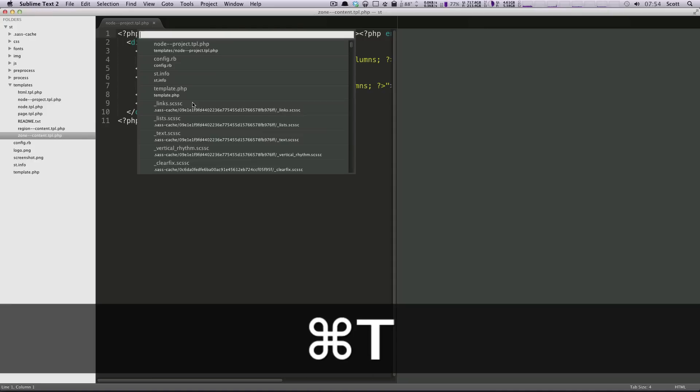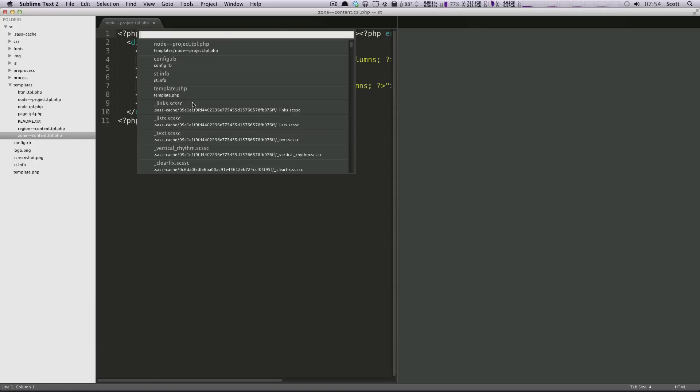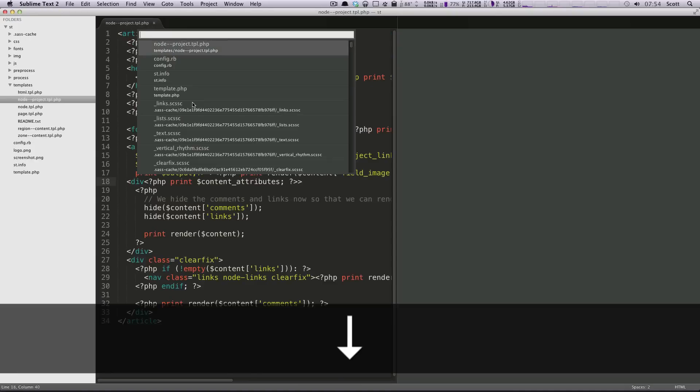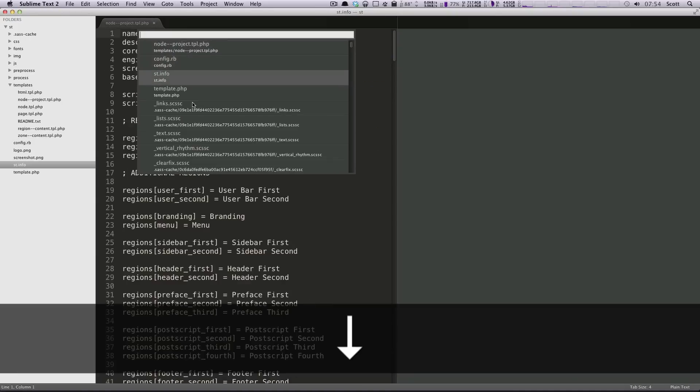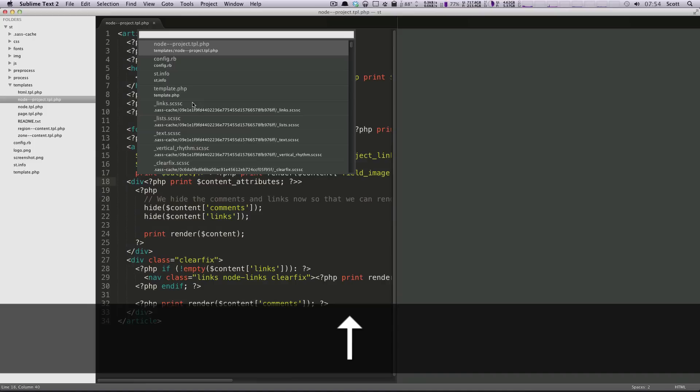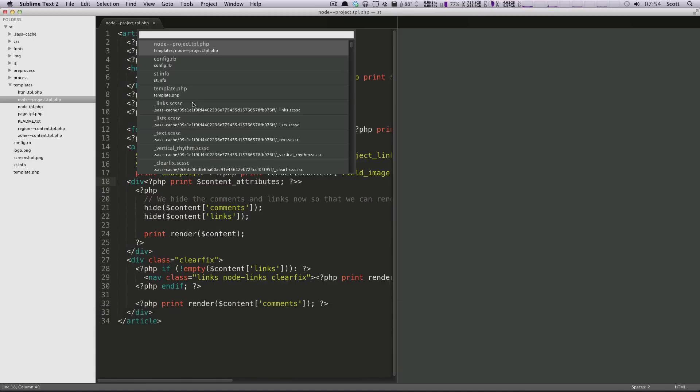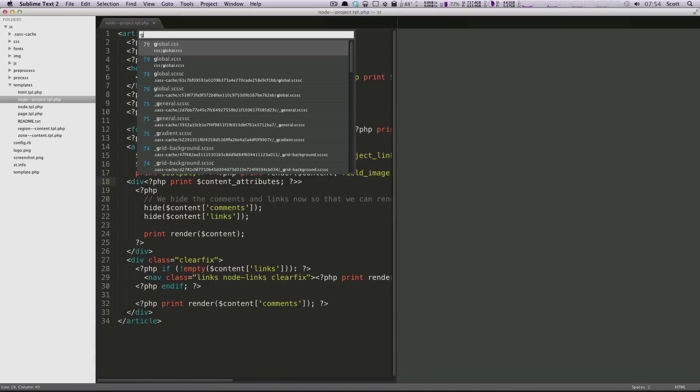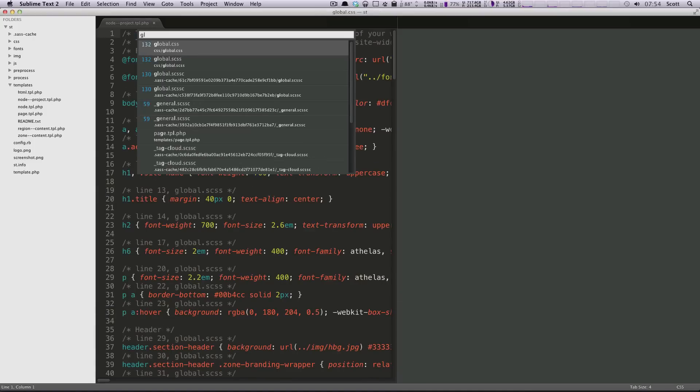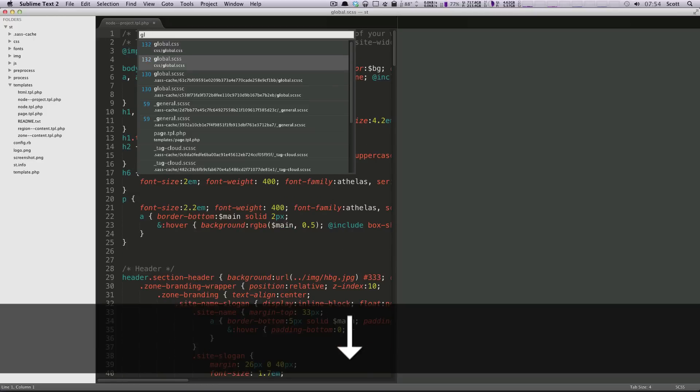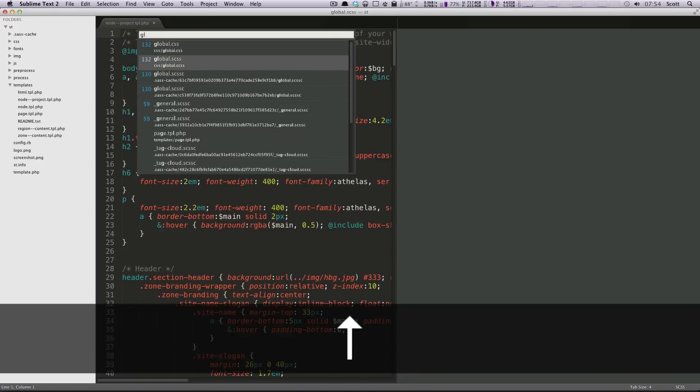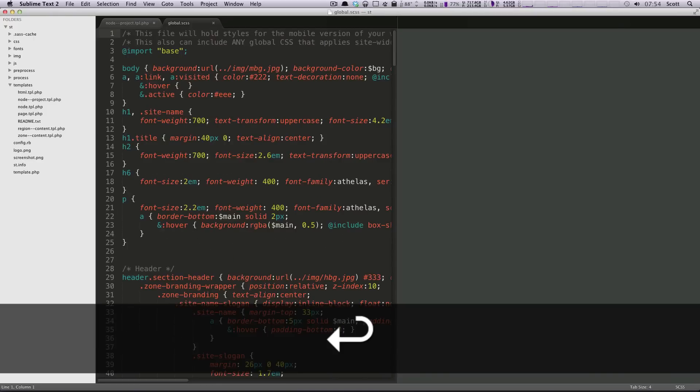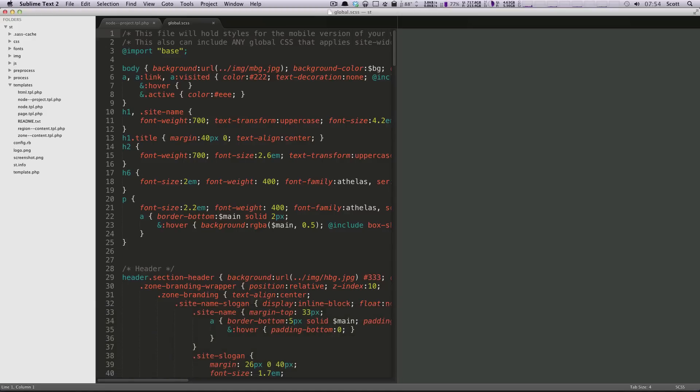You can hit Command-T, and what this is going to do is show you your files that are in your project. If you've used a lot of files recently, it's going to actually have the file you just opened last. If you'll notice, we had gone into this config file, we went into this info file, this template file. These are the files we had opened most recently. But we wanted the global.scss, so I can start typing global, and you can see within two letters we have global.css and global.scss. I'm going to click this one and just hit Enter. Opens it up.